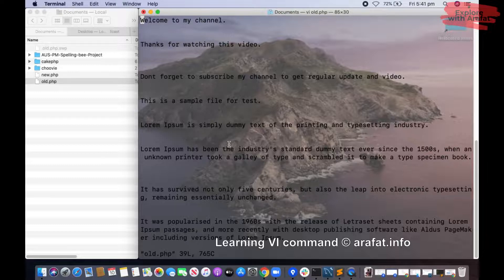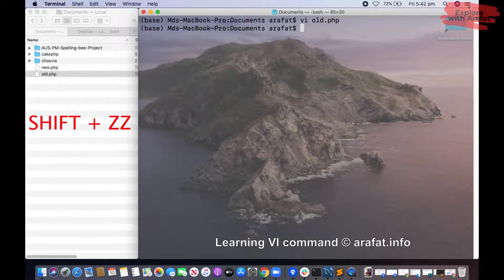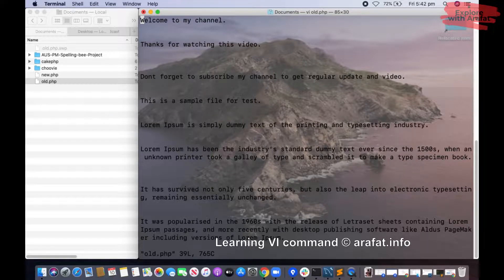If you want to go back to the terminal again without doing any operation in this file, then you will just press Shift and double Z. You see we have just come back from the file. So let us open that file again. Shift and double Z will quit from your page and take you to the command line.